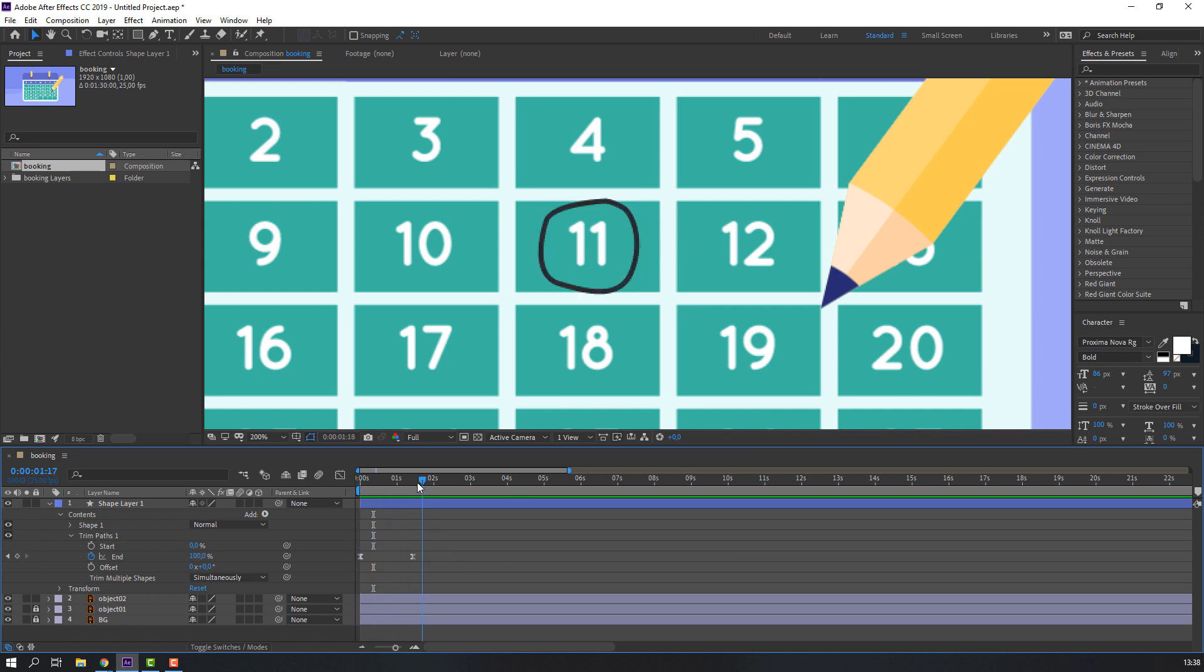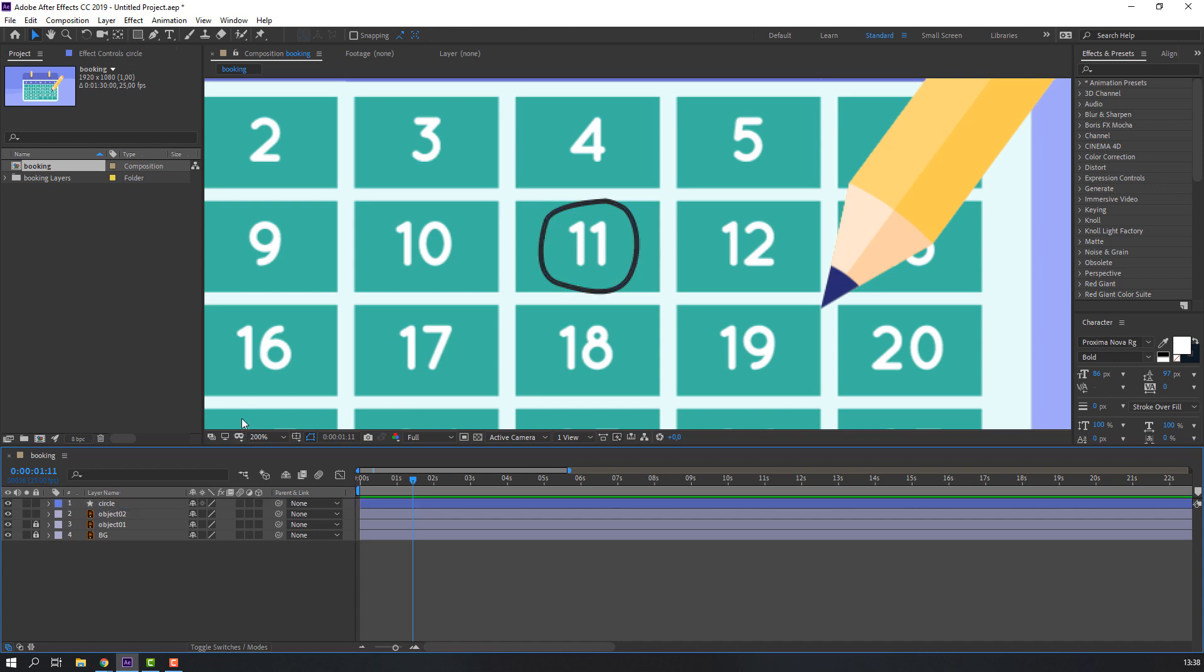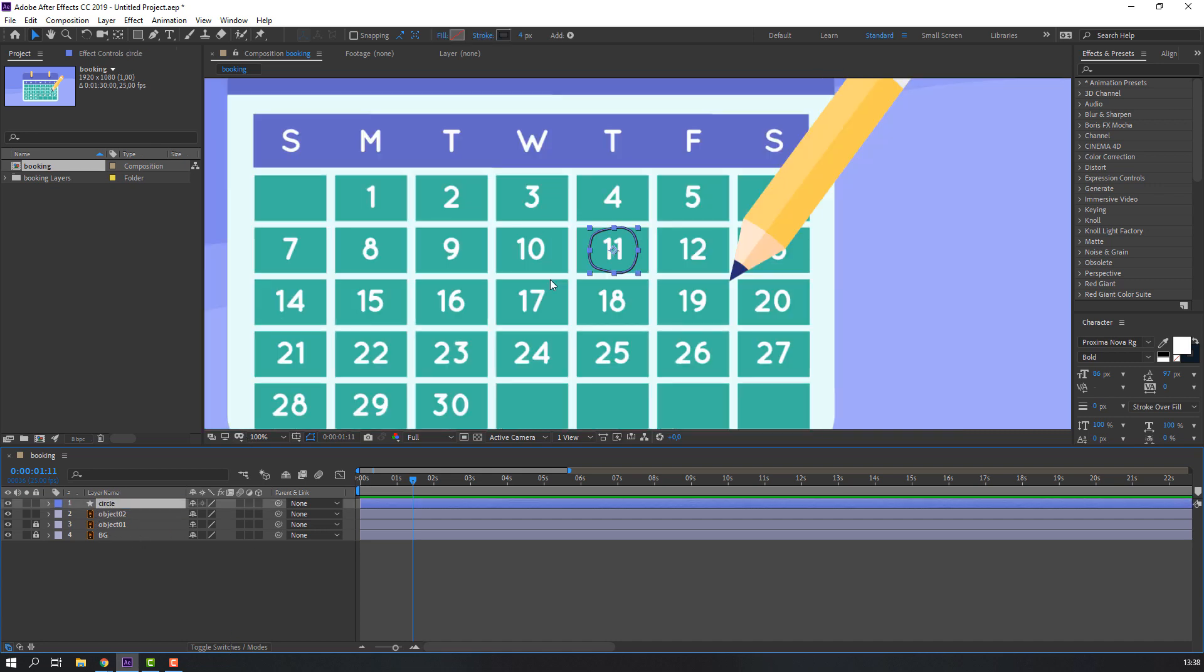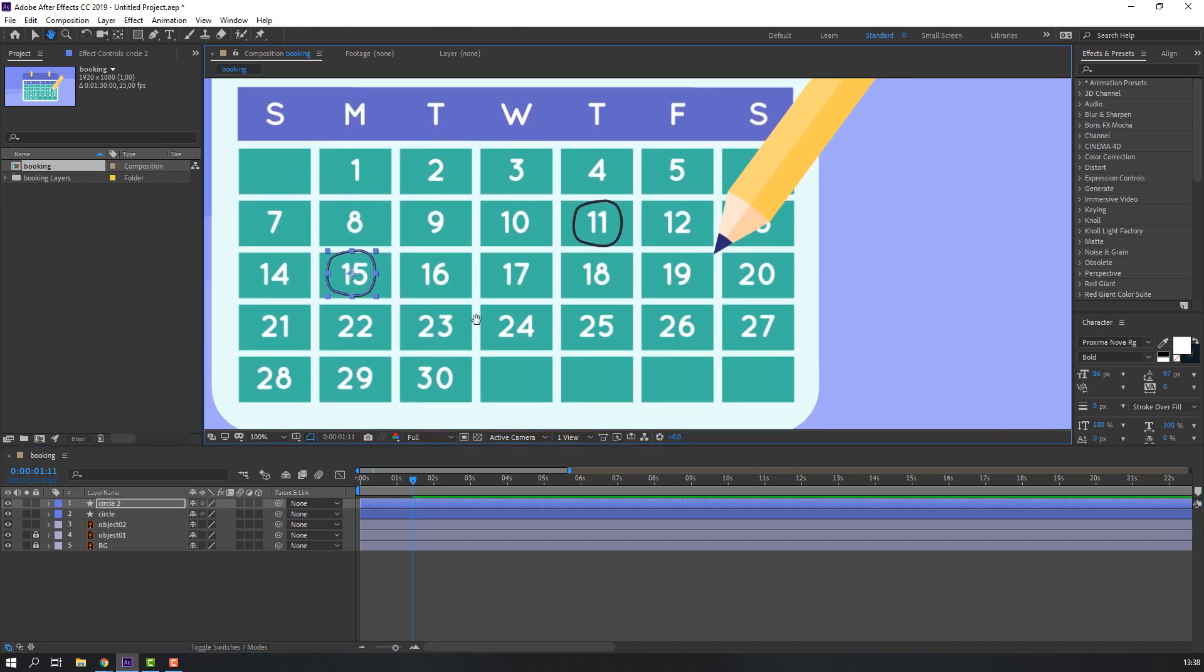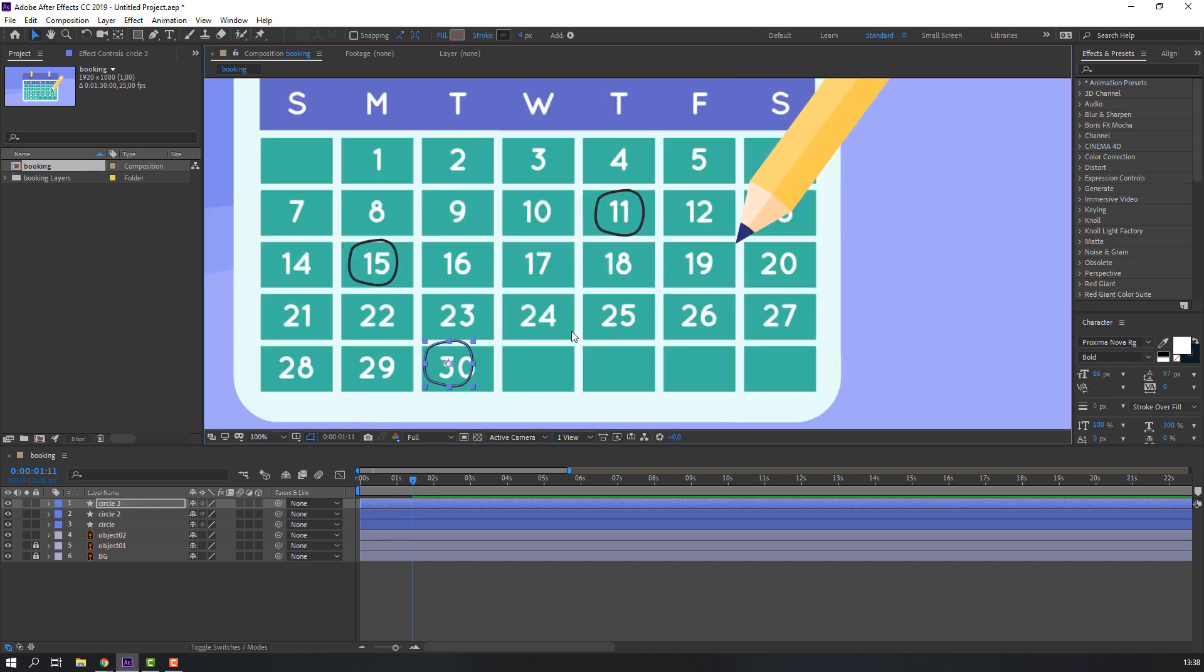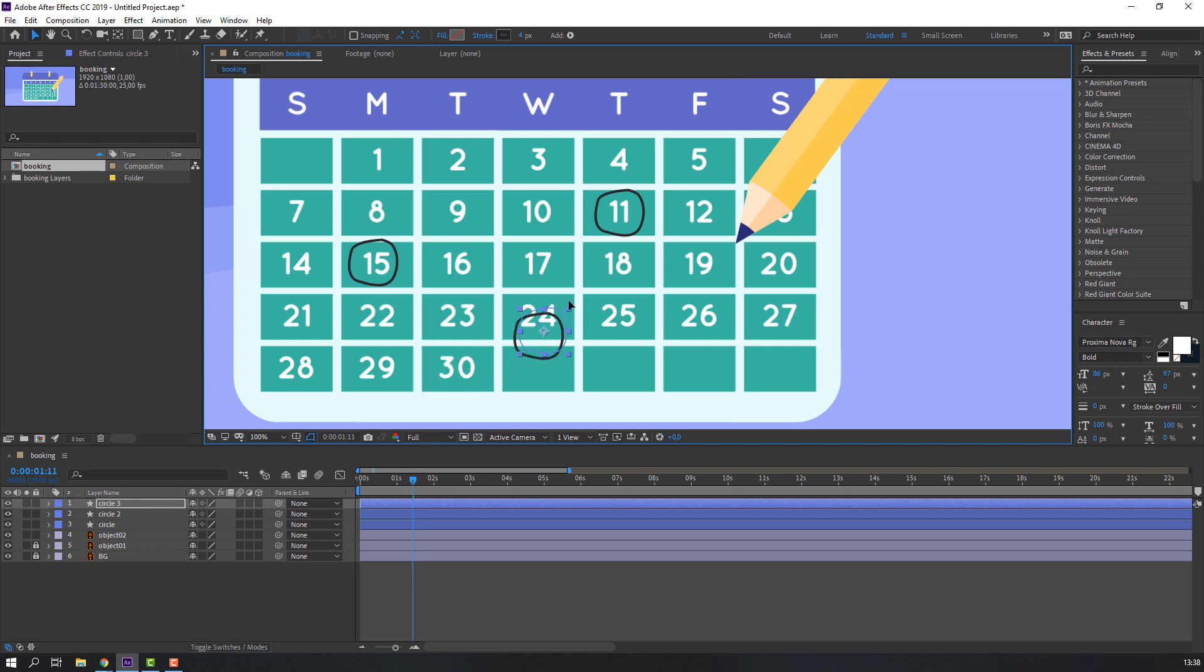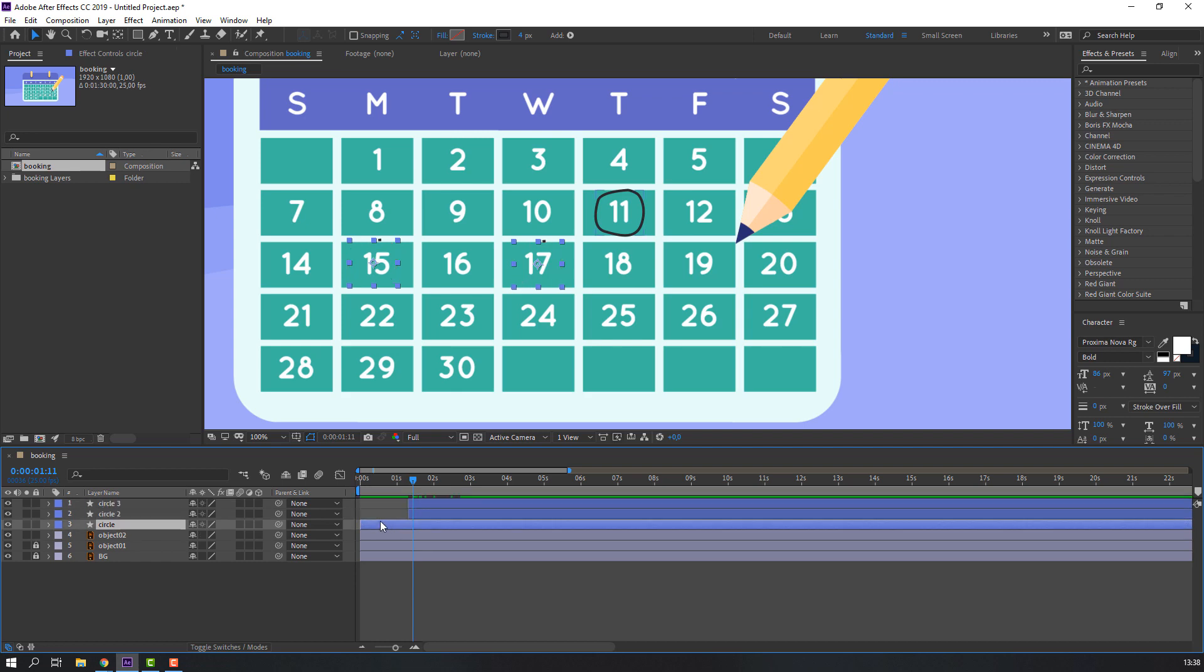Let's close and add name: Circle. Select the circle, Ctrl+D for duplicate, move to here. Again Ctrl+D, move to here, move to here. So nice. Select these circles, move to right.